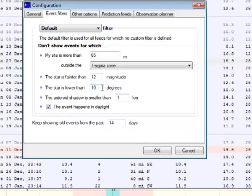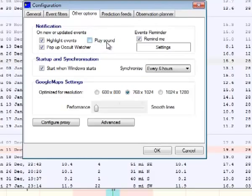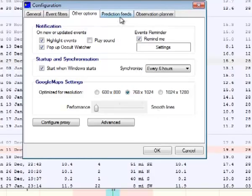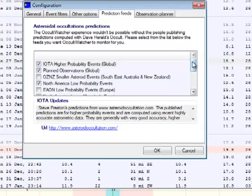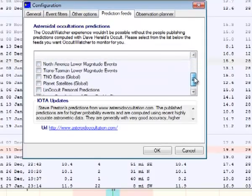I put mine up to about 20 or 30 degrees. Another option I have deselected is play sound — the sound OW plays is really loud and pretty annoying. Every time they update these events, I got this really loud noise, so I turned that off. But I do let it pop up to tell me that something has changed in the rank, location, star magnitude, or asteroid info, depending on what they've updated. The main prediction feed is the IOTA higher probability events. Planned observations shows everybody who has selected an observation. The North America low probability events gives us the opportunity to try some that aren't necessarily likely but which will happen occasionally.